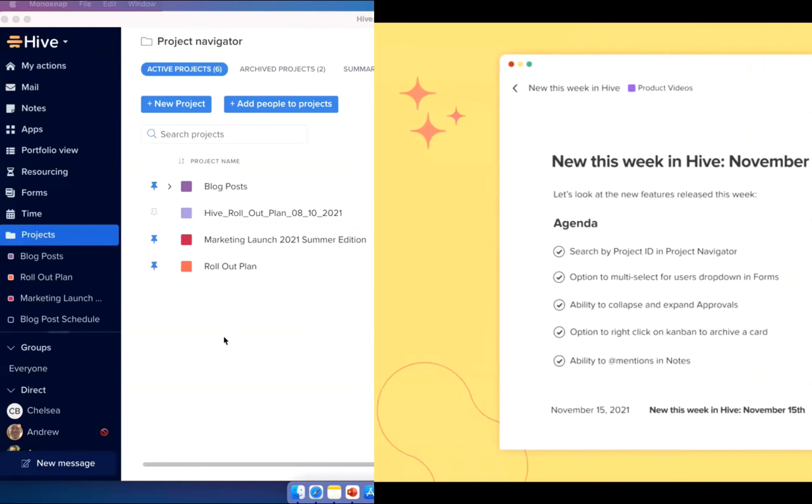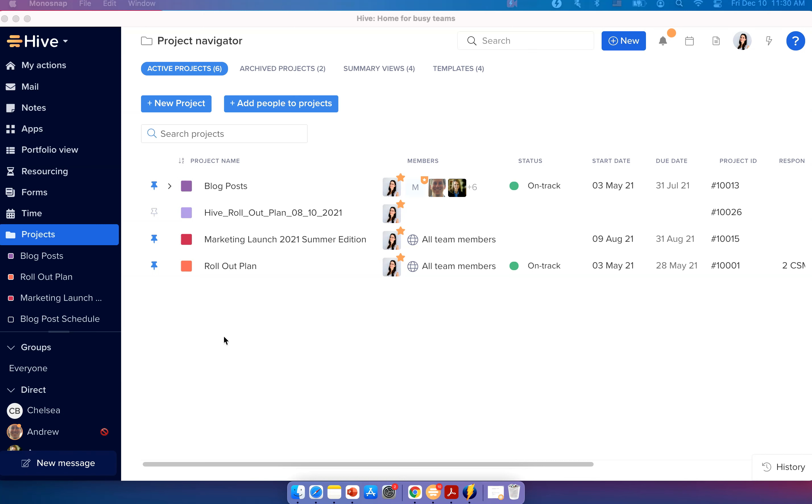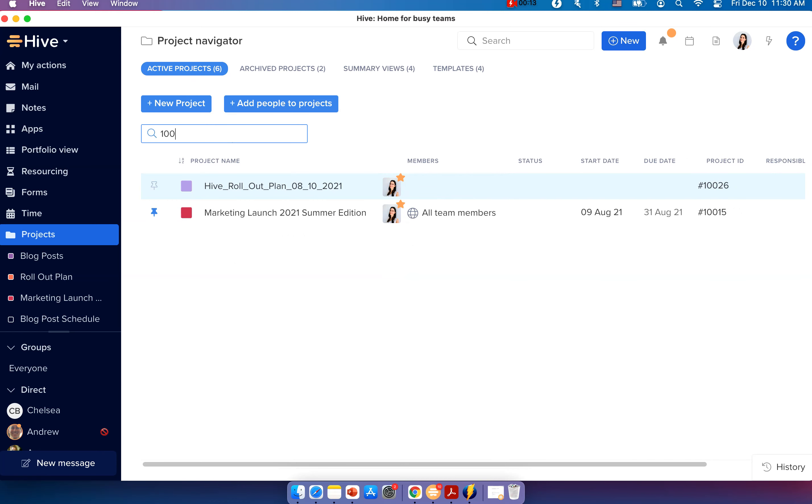Let's start with the first update. You can now search by project ID in Project Navigator. When you're in your Project Navigator, you can now type the project ID in your search bar to quickly locate the project you're looking for.